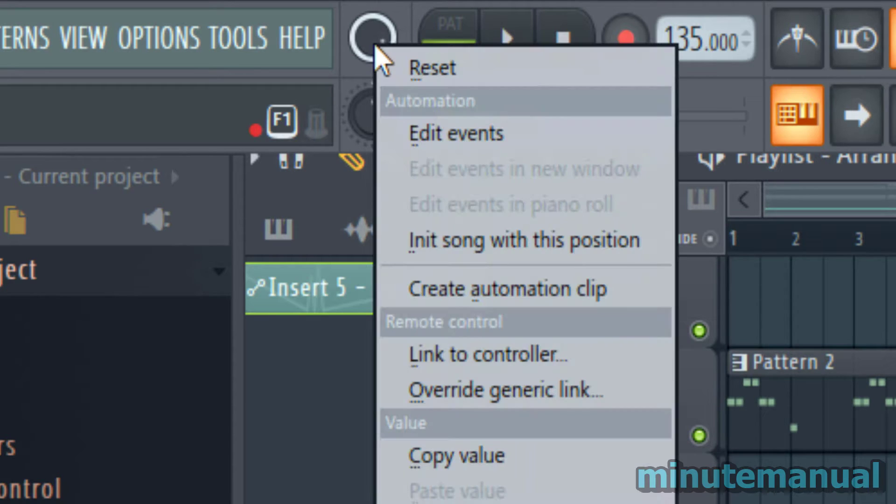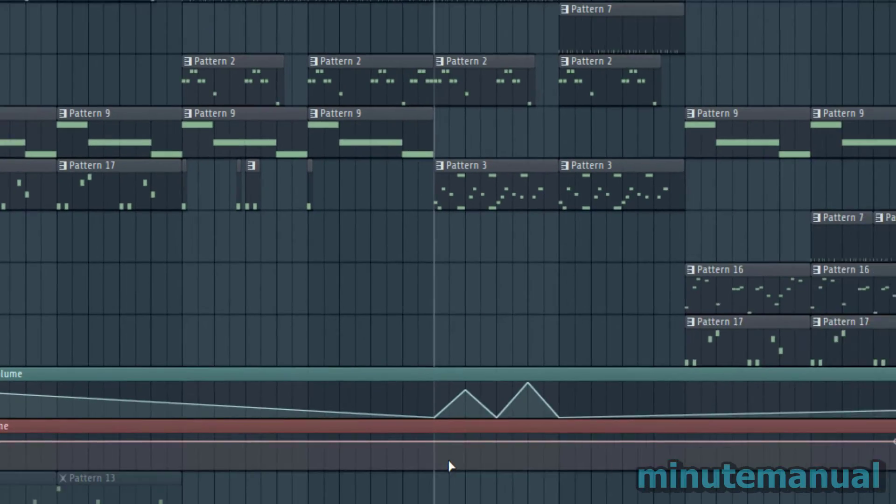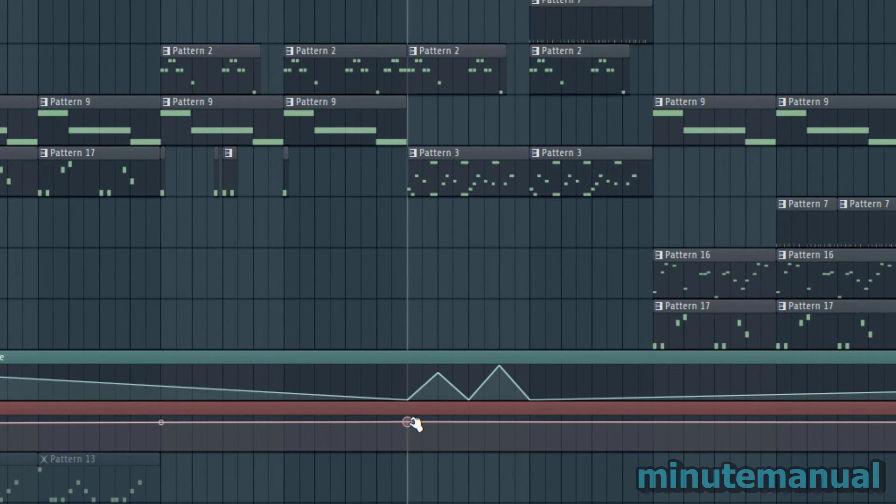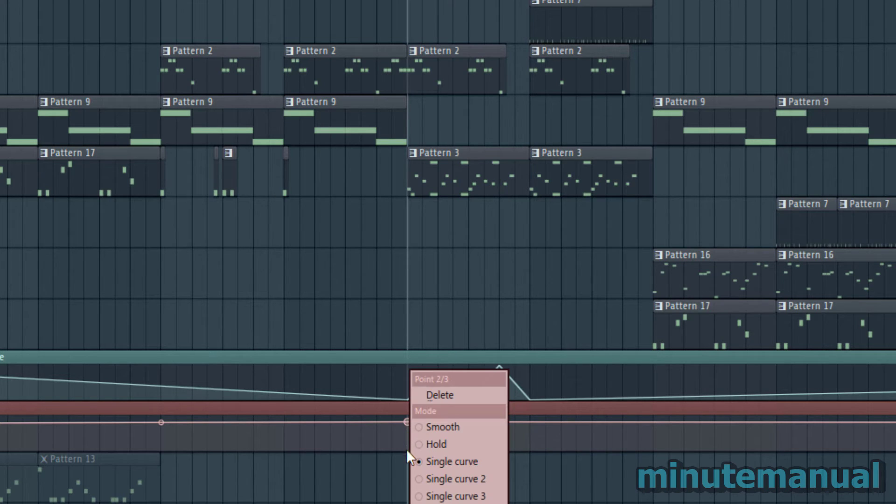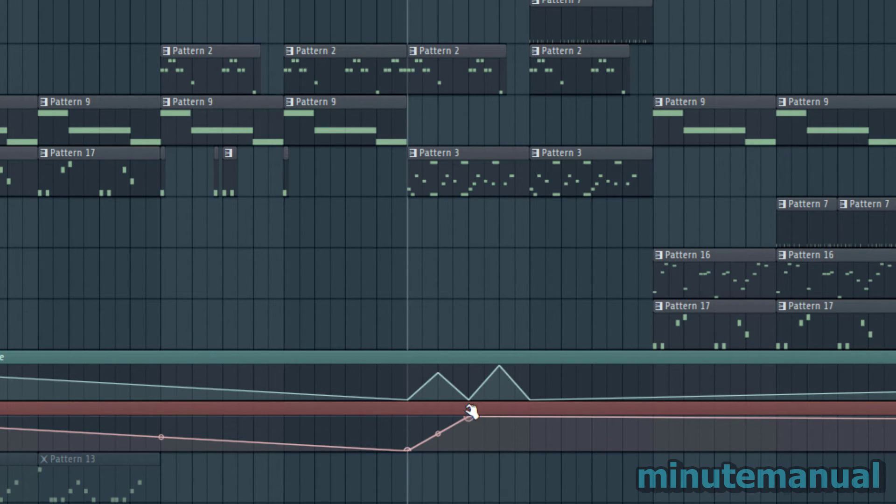Right click on it and select automation clip again and as you can see this will control the entire column of patterns.